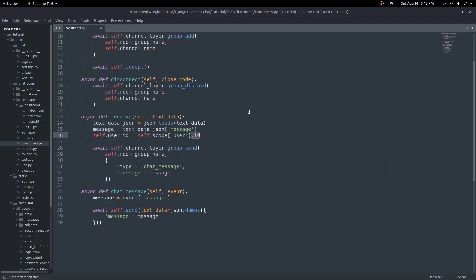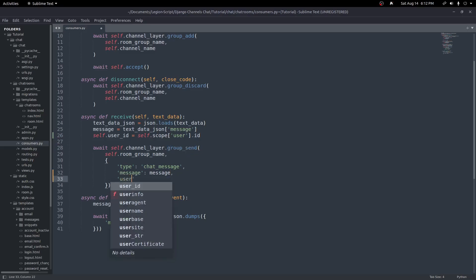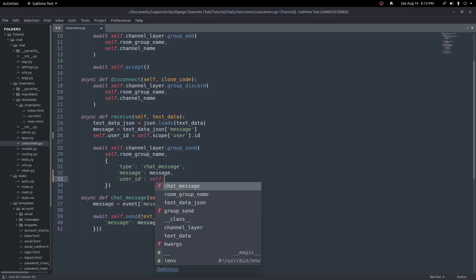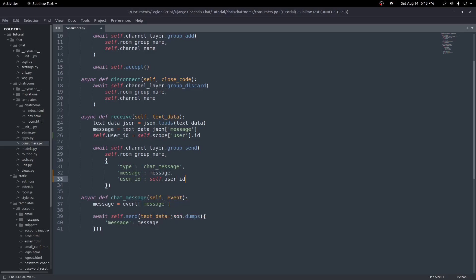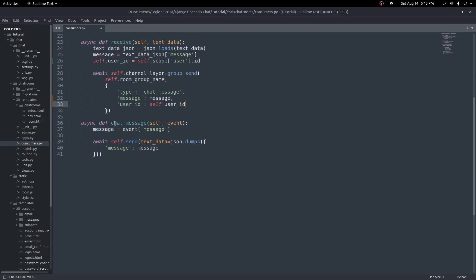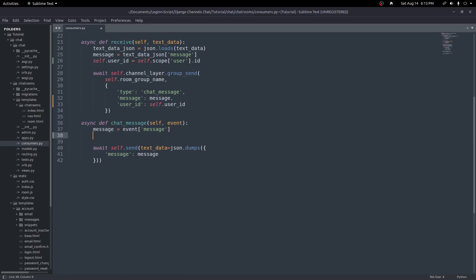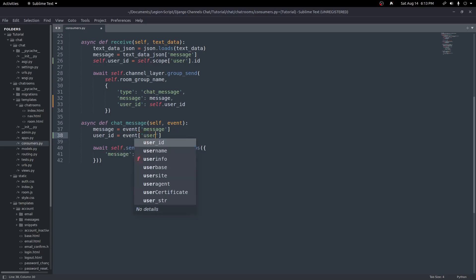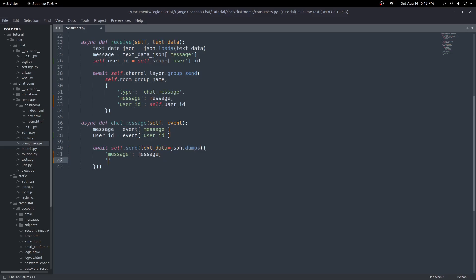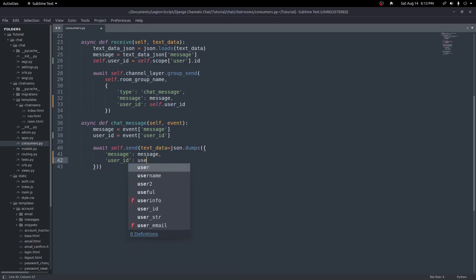Now that we have the user ID, we can pass it into the group send function. We'll create another key called `user_id` and set the value to `self.user_id` which we just defined. Then in our chat message function we'll get the user ID from the event parameter and pass that user ID into our `self.send` function — just like we got the message, we grab `user_id` from our event and send it along as well.